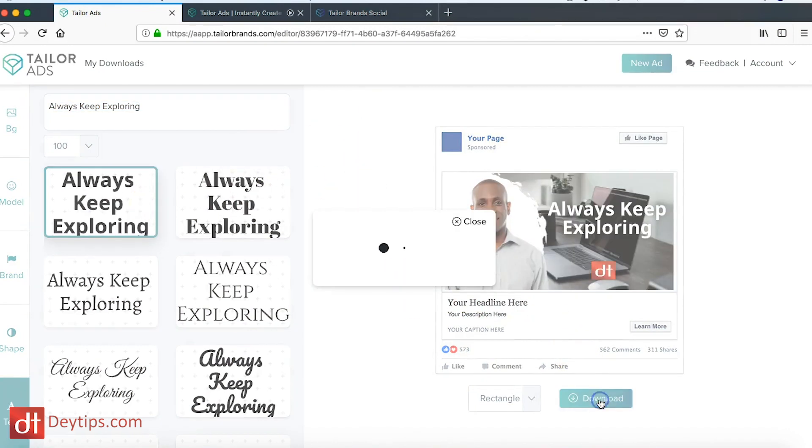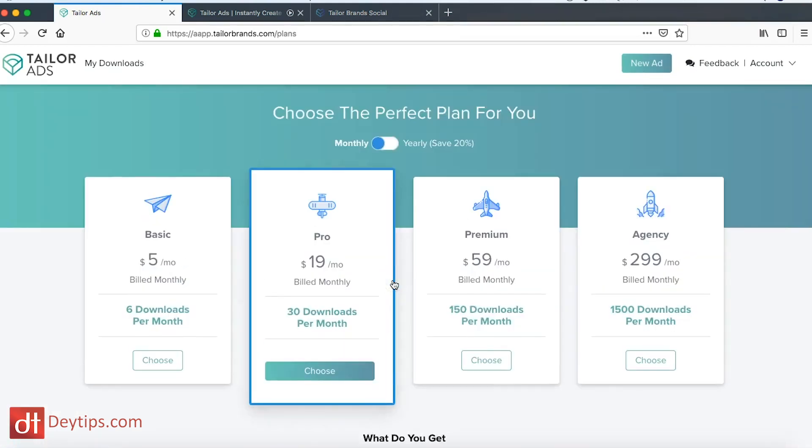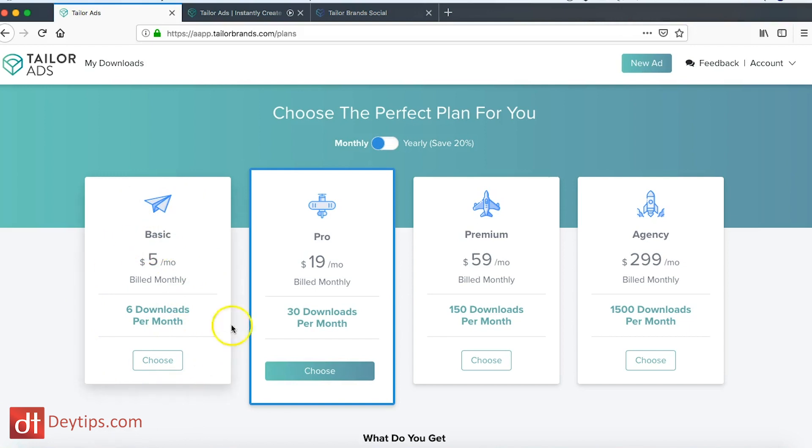And then it's going to ask you to choose a plan if you haven't chosen a plan already. Their plans for this particular product—their Taylor Ads—start from five dollars and go all the way up to three hundred dollars a month depending on what you actually want.